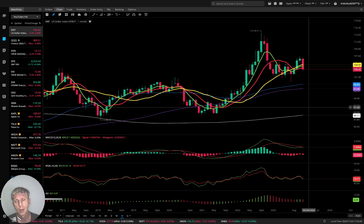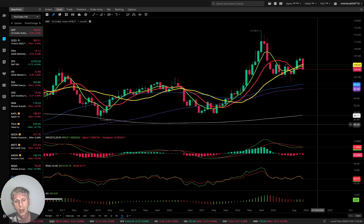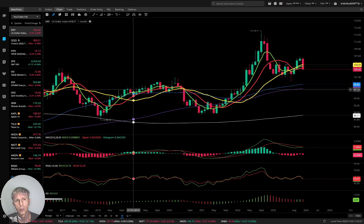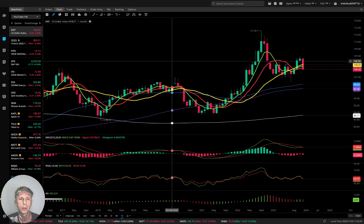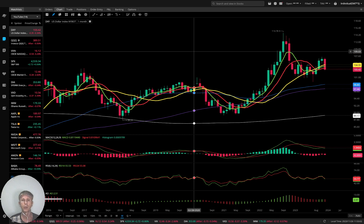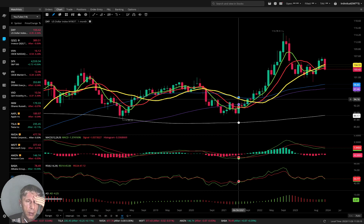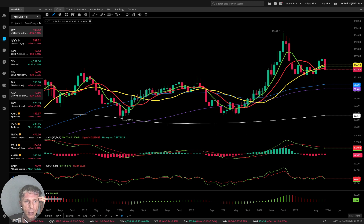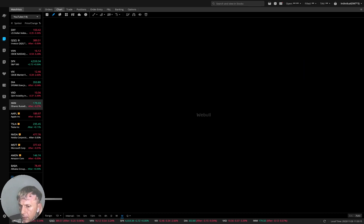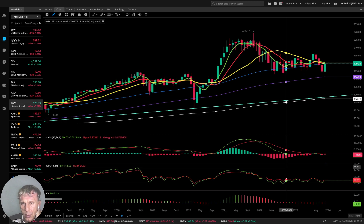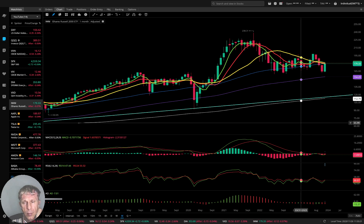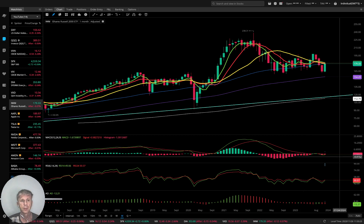With RSI in very overbought territory and multiple bearish divergences, it looks like all indexes and equities want to go bearish. Remember, Russell 2000 is the weakest index — it's already holding a bearish trend. It just has bearish divergences and it holds the bearish trend.